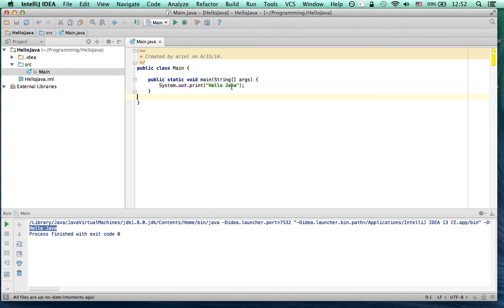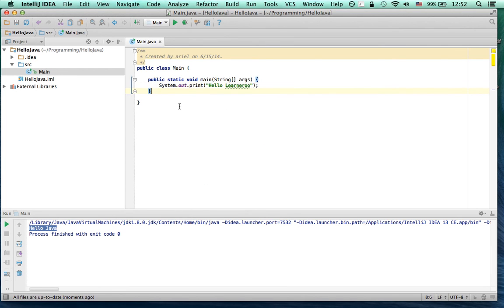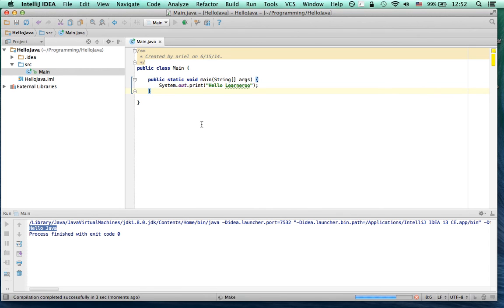You can change it to something else. So you can write, Hello Learnaroo. And then again, you can either right click and click Run or you can just click here Run. This will run the program again. And now it says over here, Hello Learnaroo.